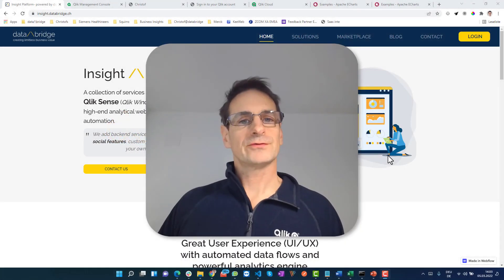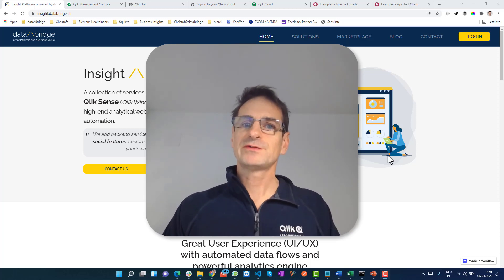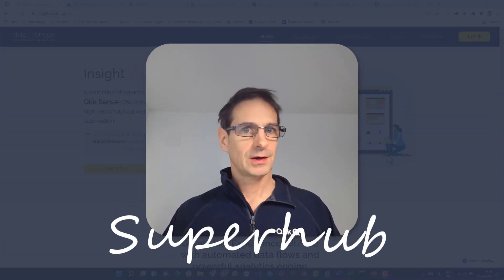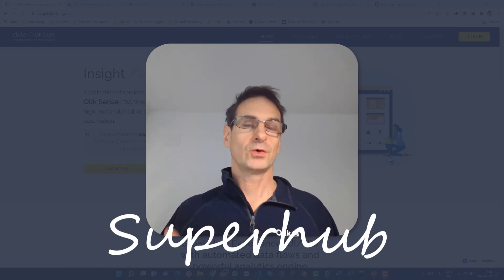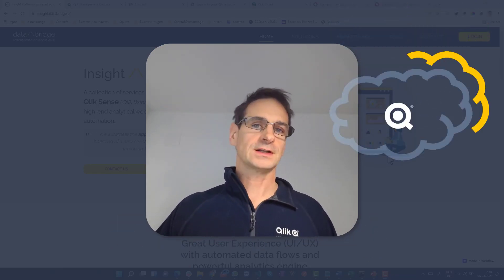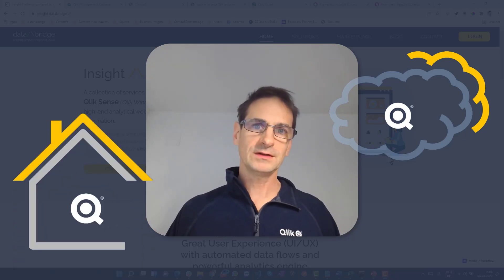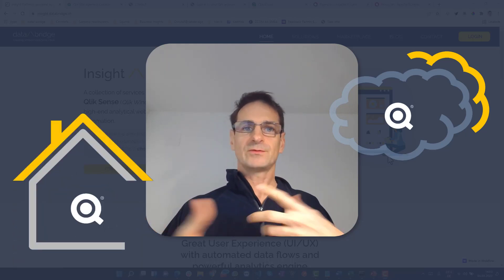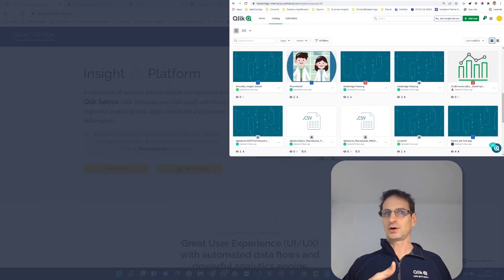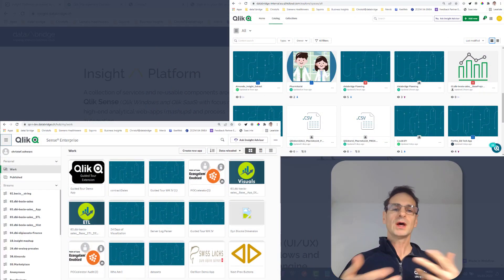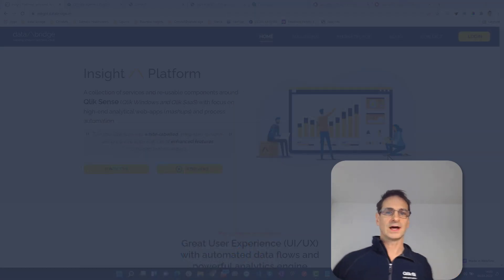Hello everyone, this is Christoph from DataBridge. This weekend I have a special gift for you: the Super Hub. If you're one of those customers who are on the journey to Qlik Cloud but you still have your Qlik Sense on Windows environment, you have the challenge that users have to visit two hubs, the cloud hub and the on-premise hub. This hub gets all the apps into one place.